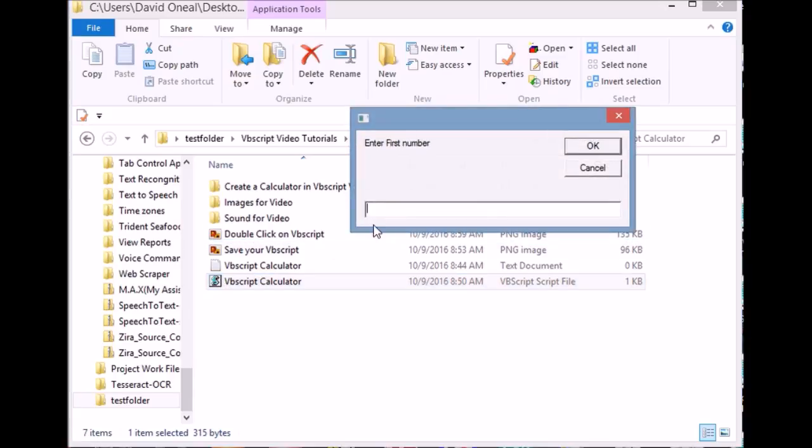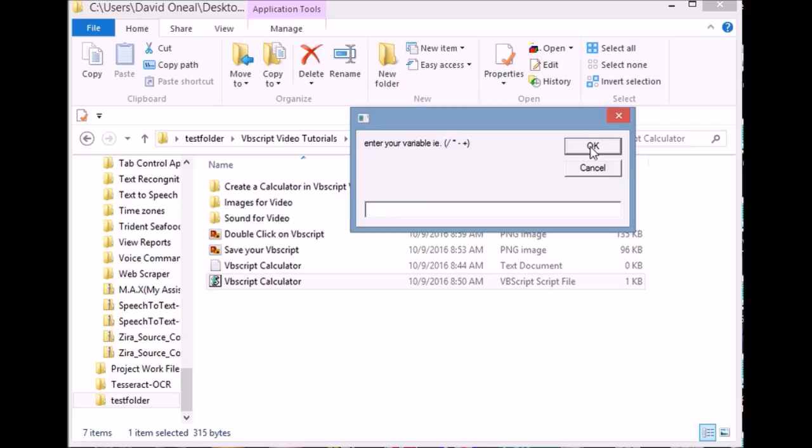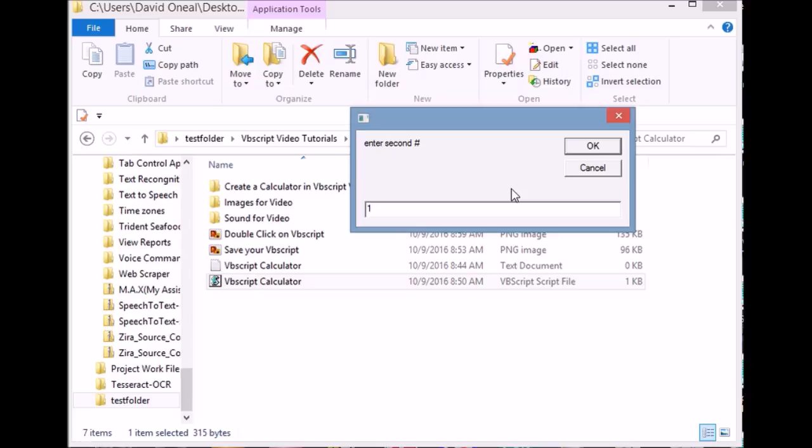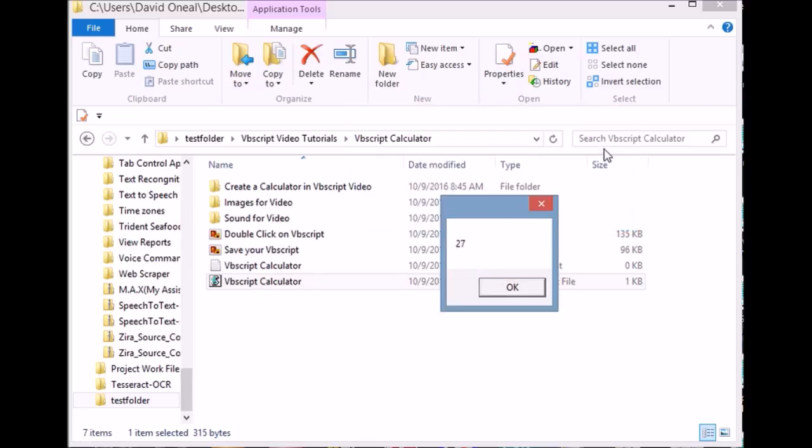First, enter your first number. Next, enter your equation. Then enter your second number. You will see your total like this.